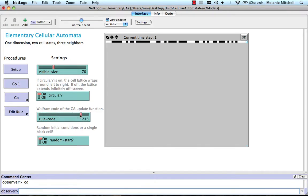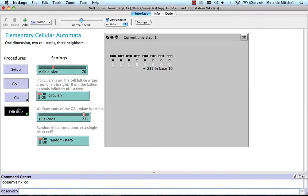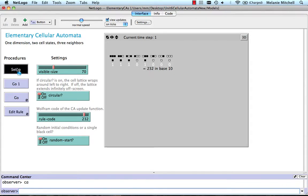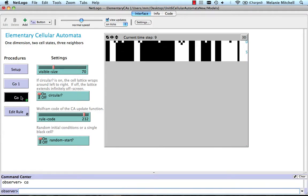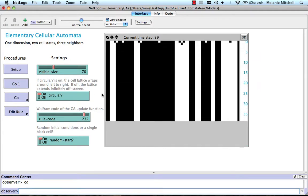My fixed-point rule was rule 232. Let me go to that and show you what it looks like. This is a majority voting rule — if you take the majority state in each neighborhood and use that as the center cell update, the neighborhoods with majority white go to white, and so on. After an initial random period, we get this fixed-point pattern with bars of black and white.